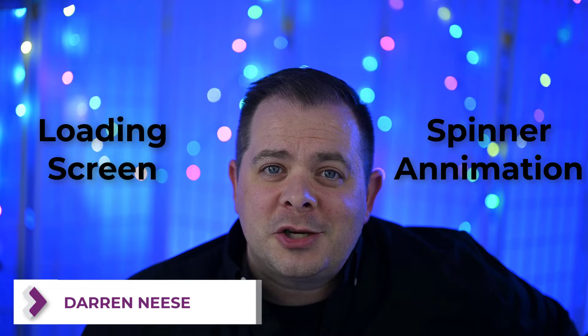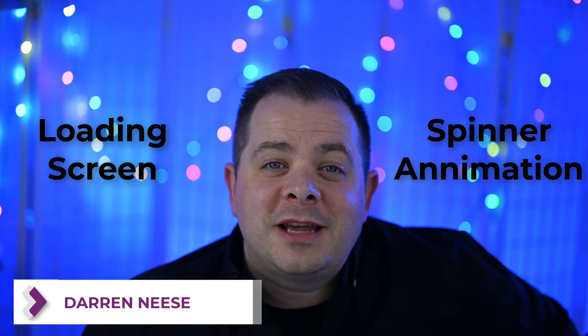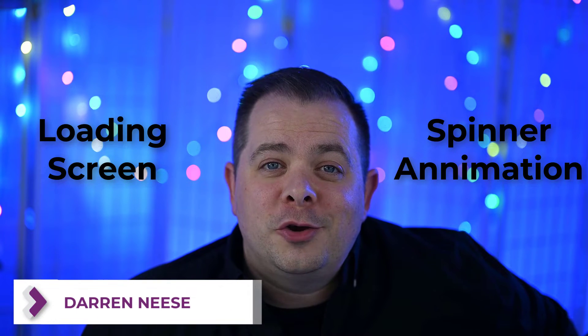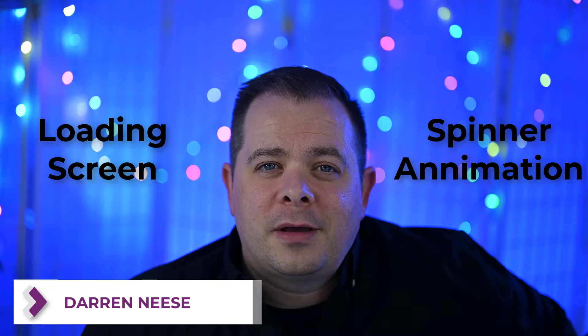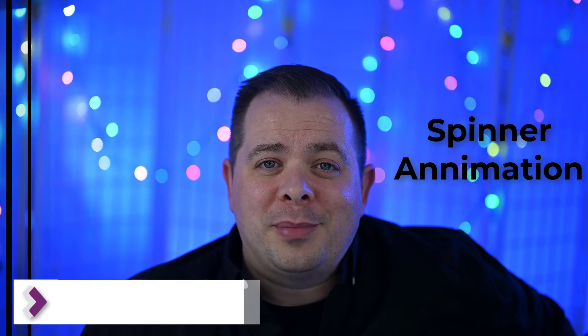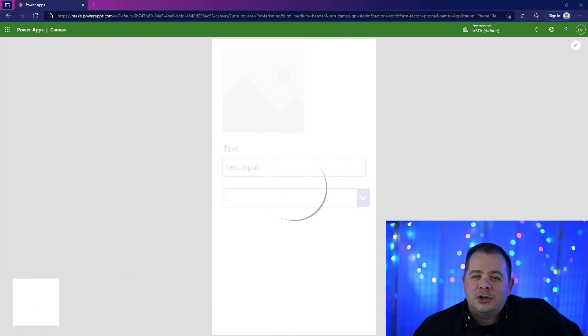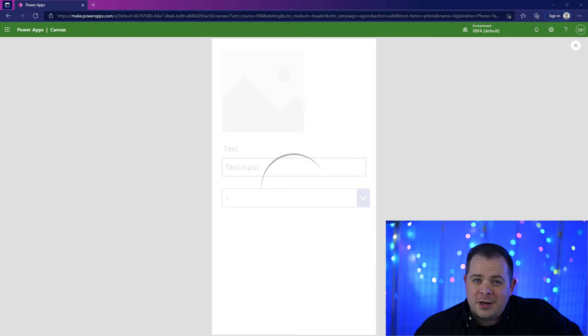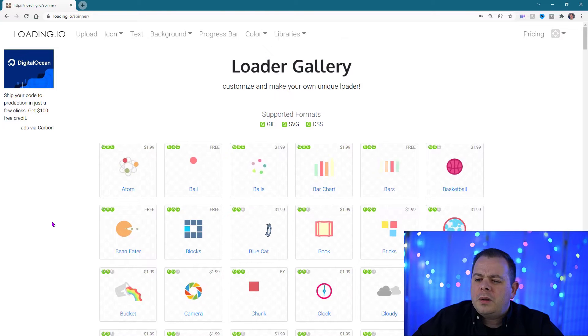Do you need a loading screen with a spinner animation? How would you like to have a toggle you can turn on or off at any point in your application that would show or hide that animation on any of your screens? Let's do that now.